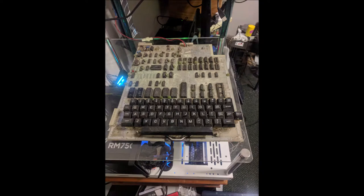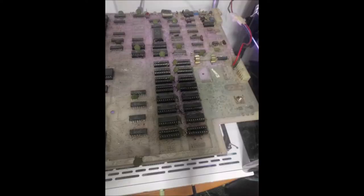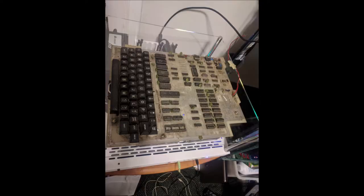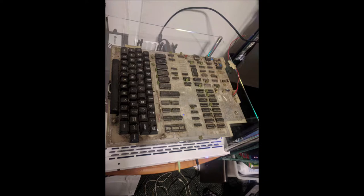These are National Semiconductor 18-pin MM2114-L, which are 4096-bit, 1024 by 4 static RAM chips. Once I've been able to source the memory and install it on the board...